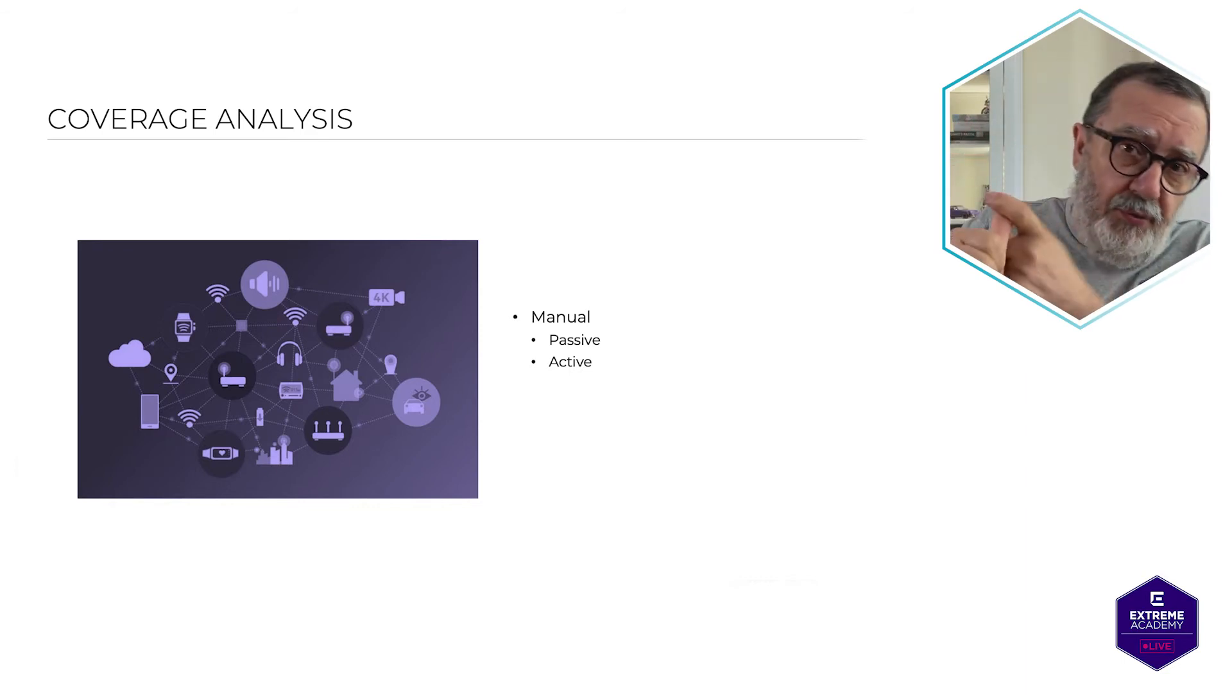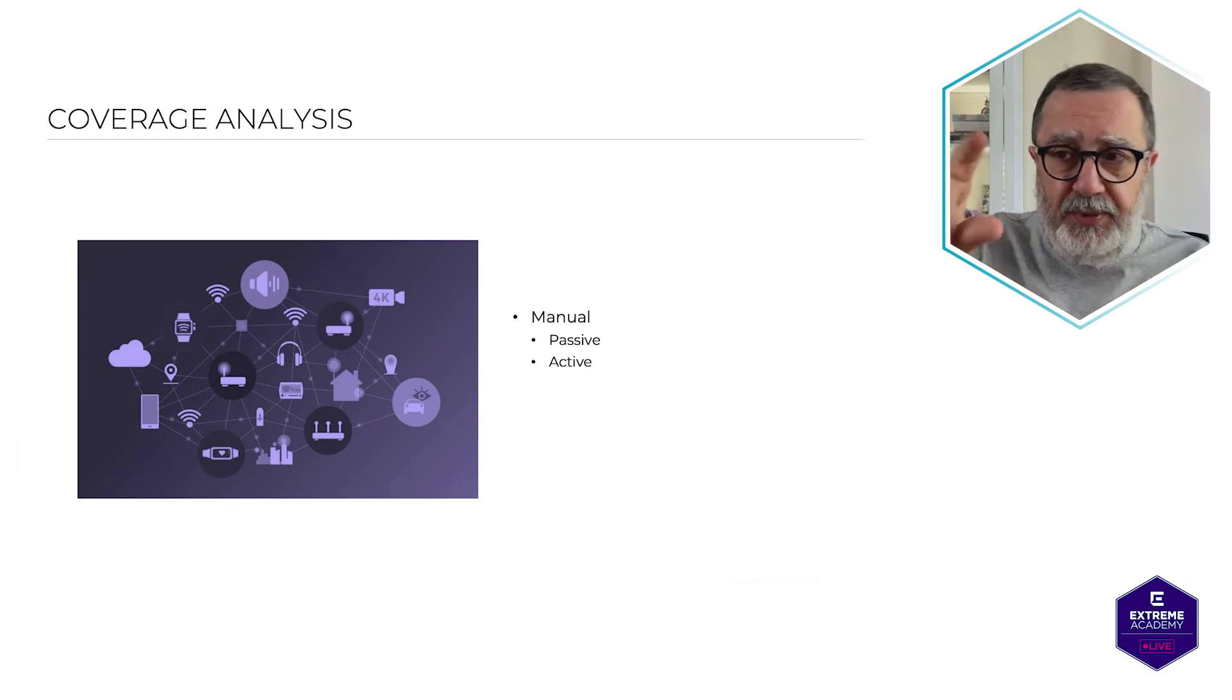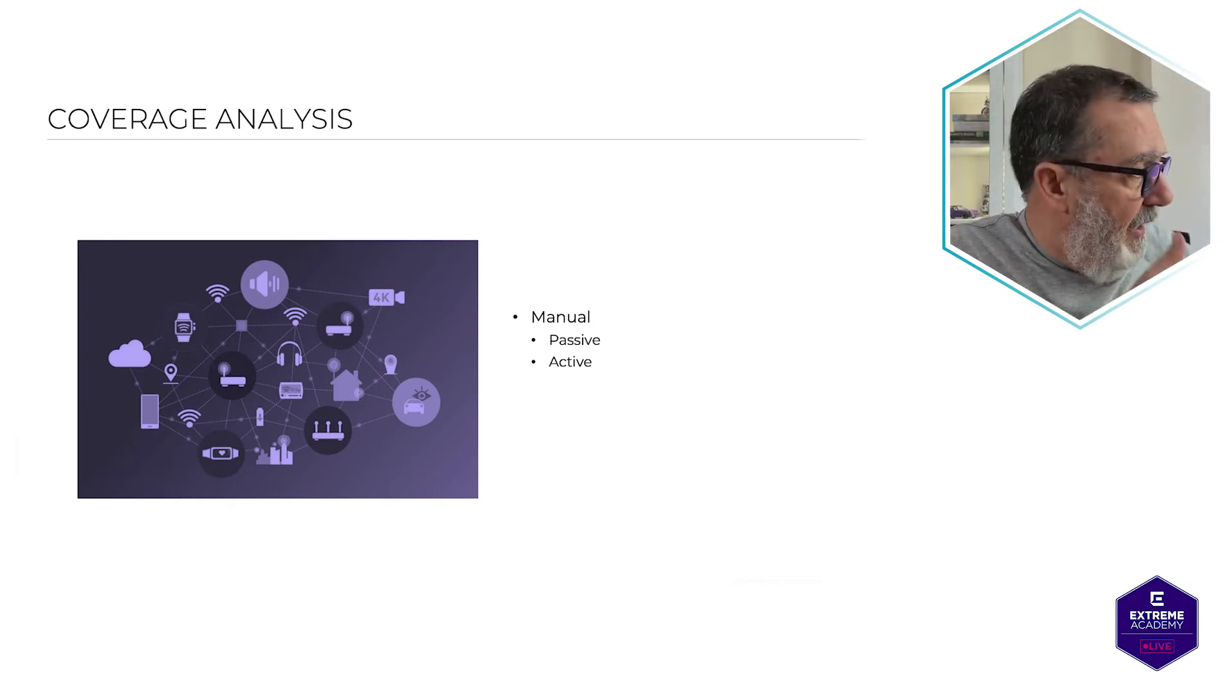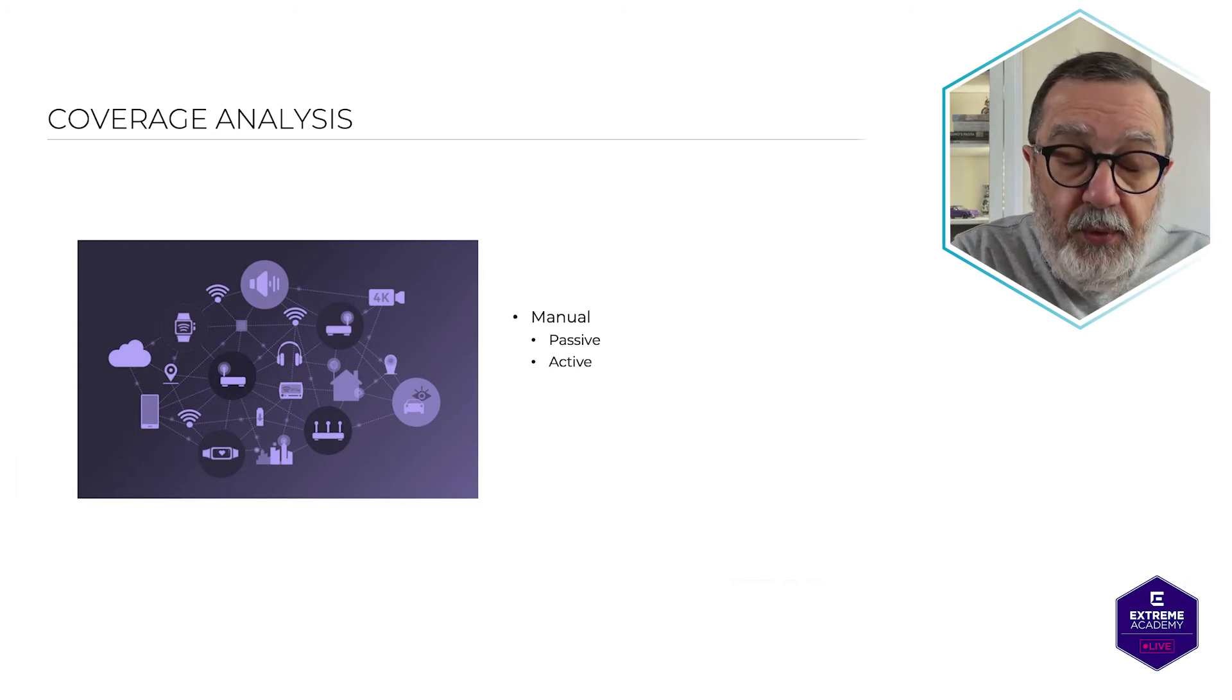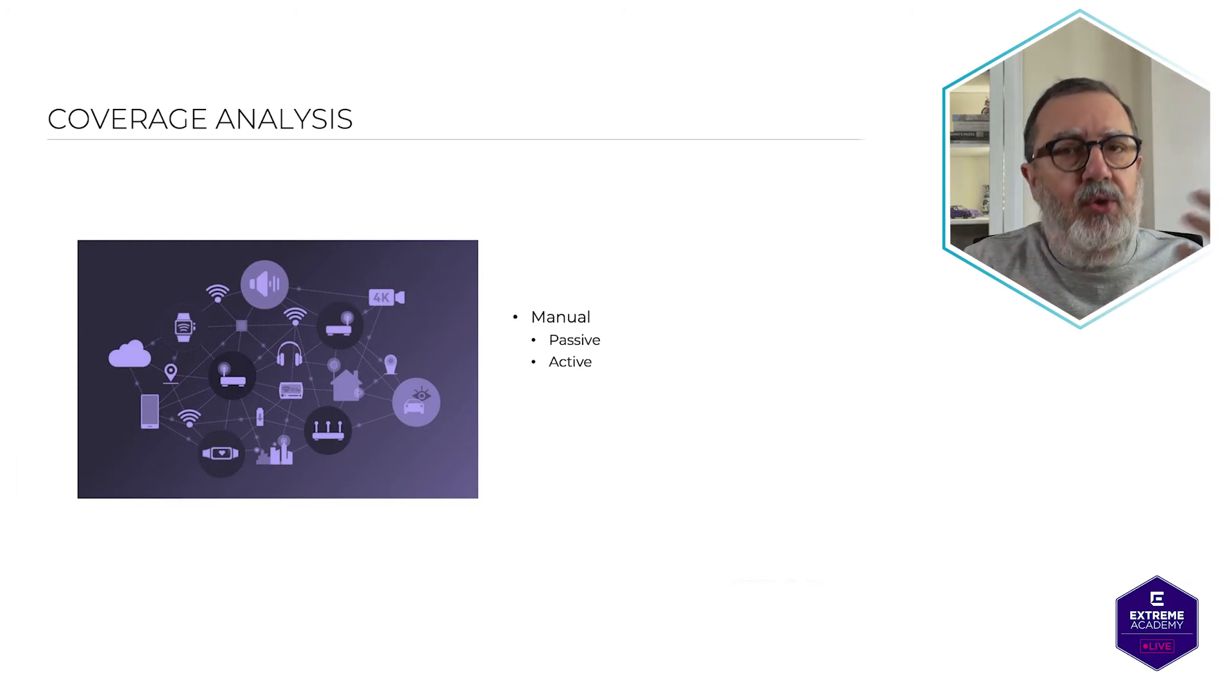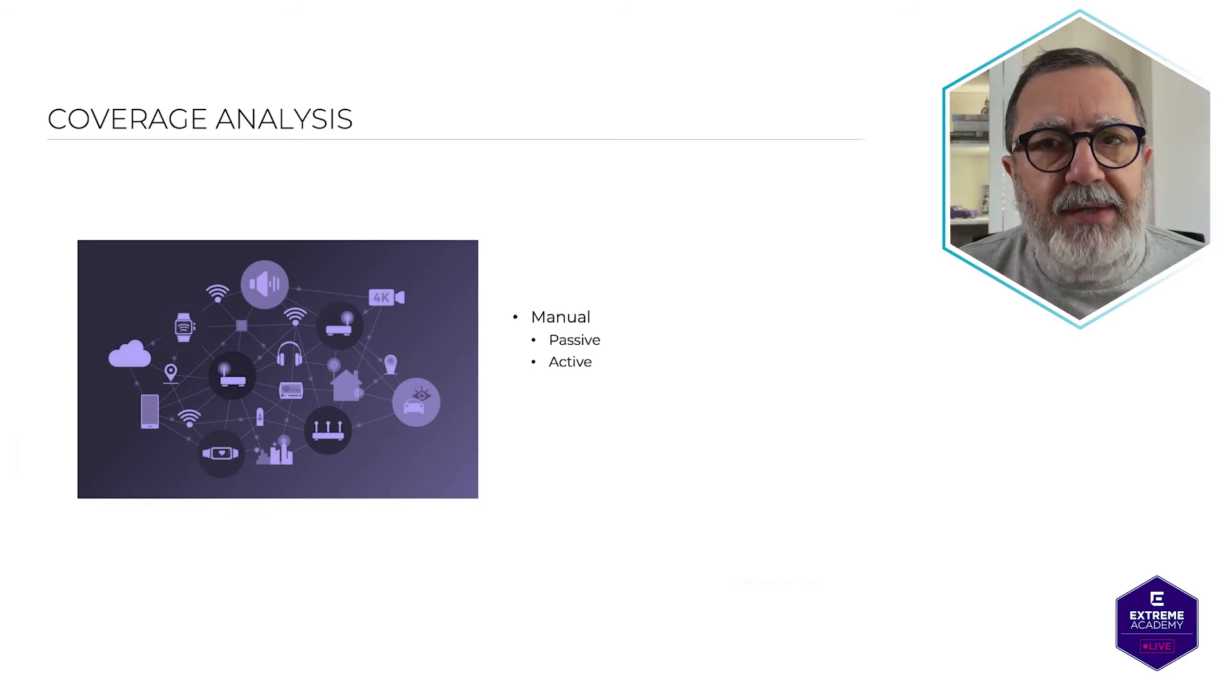If your retransmissions are high, you have a problem. If your data throughput is low, you have a problem. Let's look at things like noise floor, how much noise your environment is actually generating.